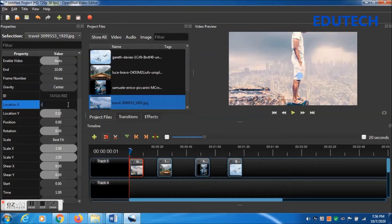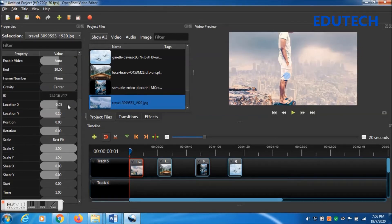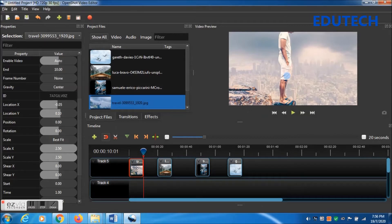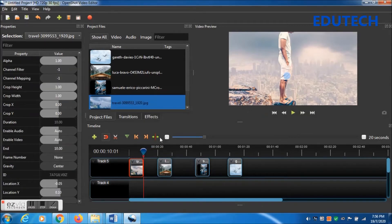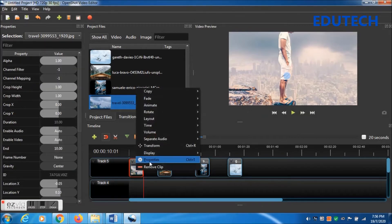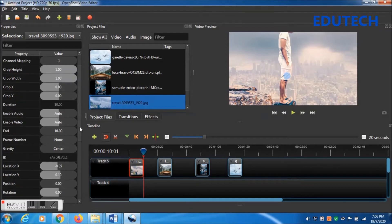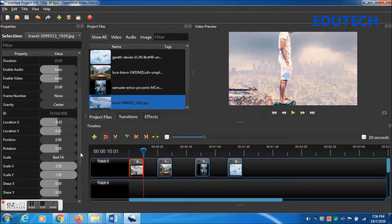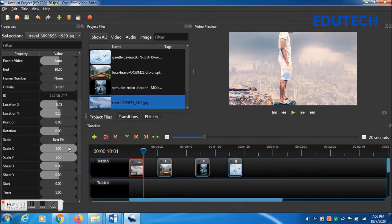Change Location Y — adjust values like 0.05 until the person's face is visible properly. There is a circle in the preview window indicating the center, so you can control that. Then press the right arrow key to go to the end of the frame.